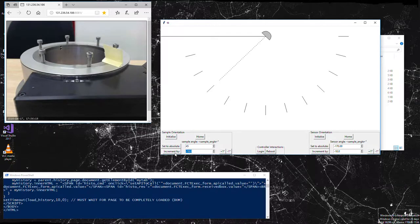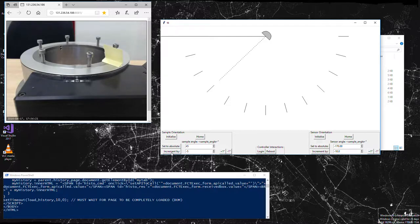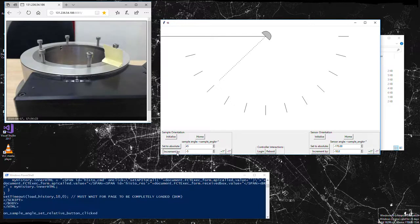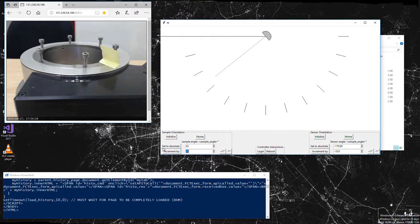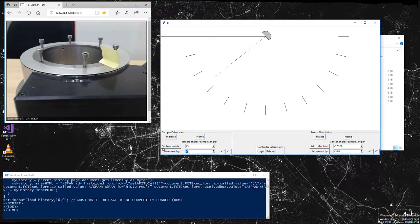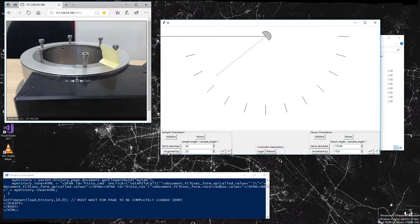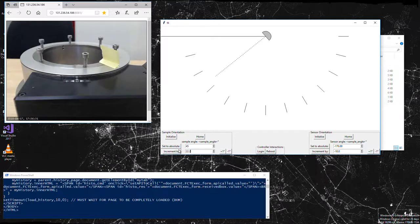We can move back by whatever increments we want, minus 5 for example. Or we can do plus 22.2.